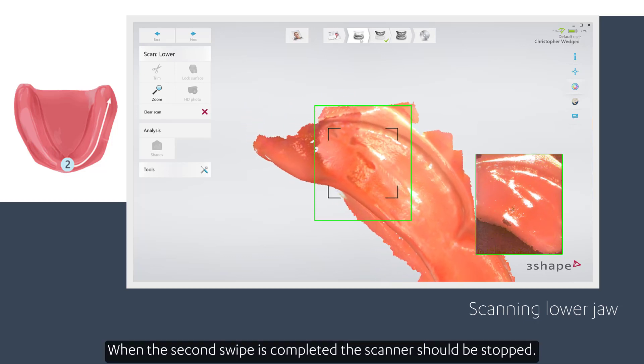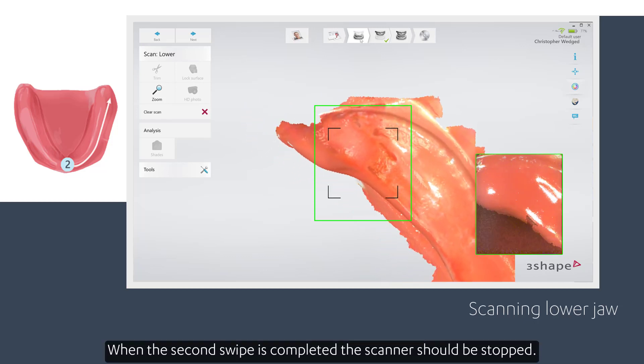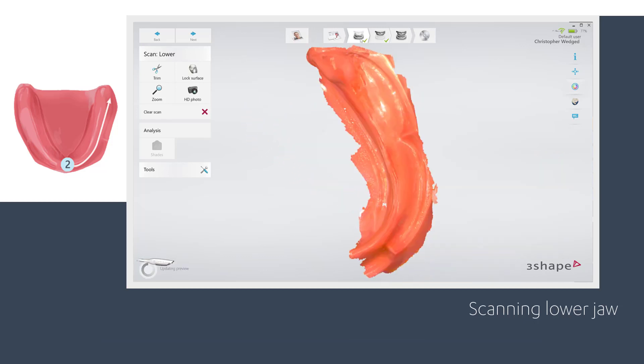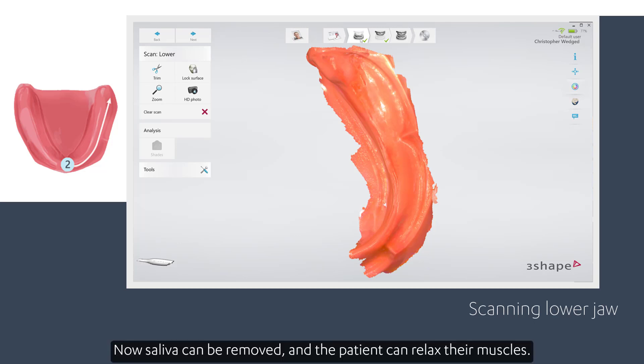When the second swipe is completed, the scanner should be stopped. Saliva can now be removed and the patient can relax their muscles.